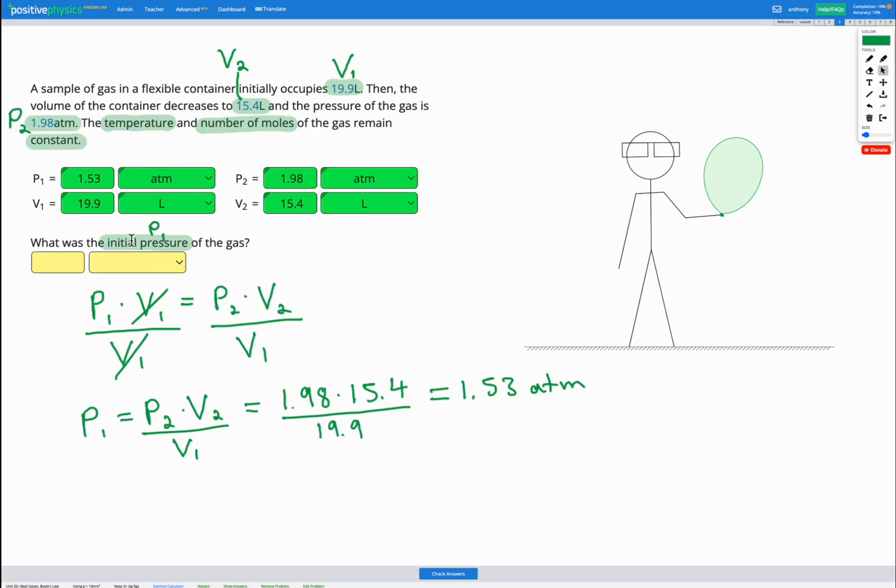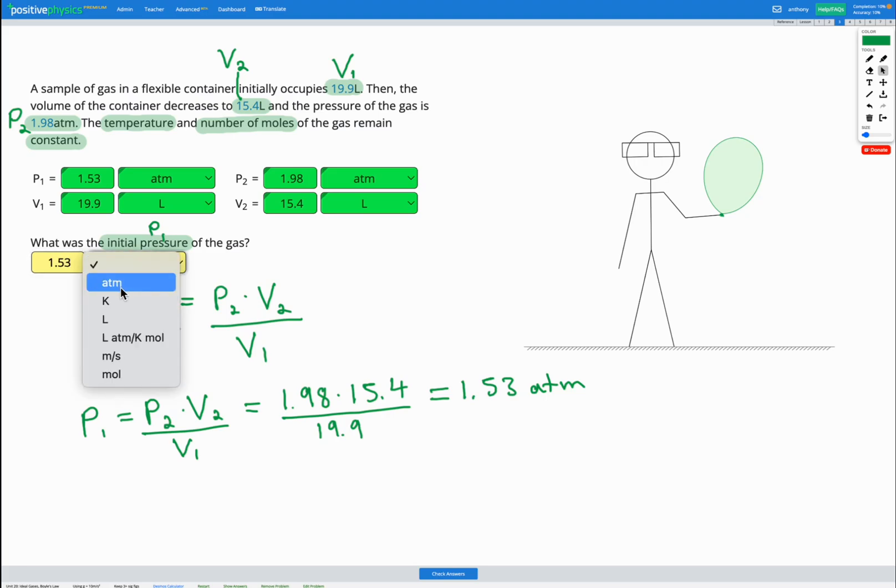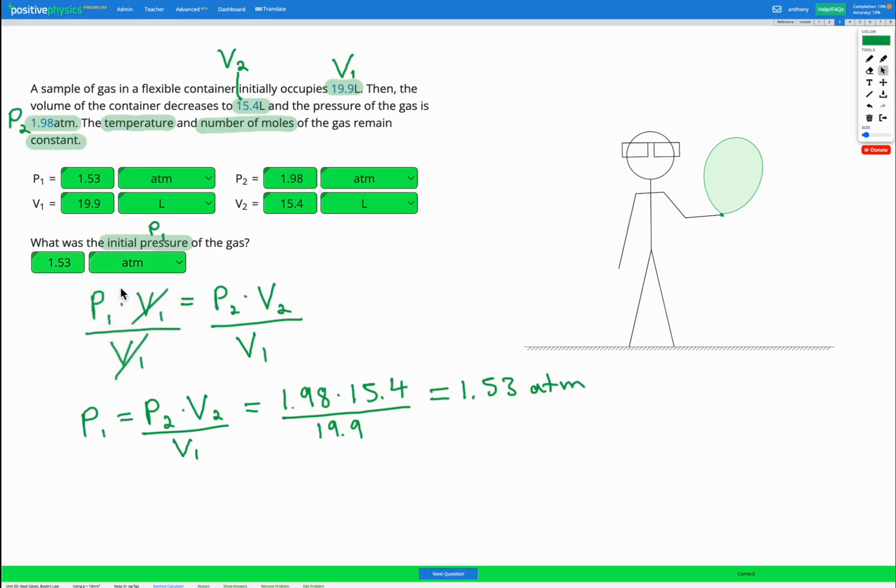So the initial pressure of the gas that we found was 1.53 atm. Again, it's important to remember this equation only works when we have constant temperature and constant number of moles.